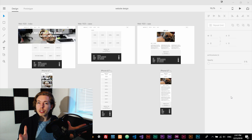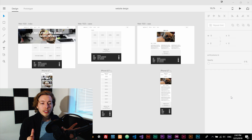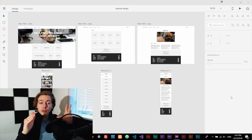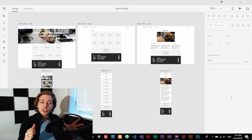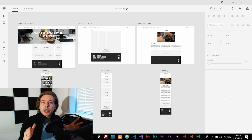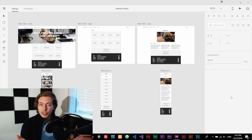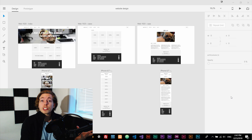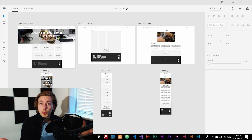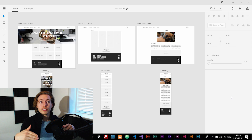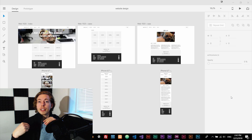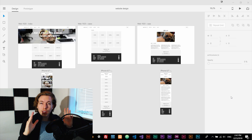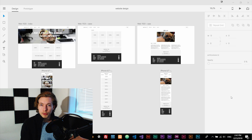You need to ask yourself why exactly are you learning how to make a website. Are you just learning how to make a website because you want to make a portfolio for yourself? Do you want to work professionally either as a freelance web developer or as a person sitting inside a company making websites? What exactly do you want to do as a web developer?